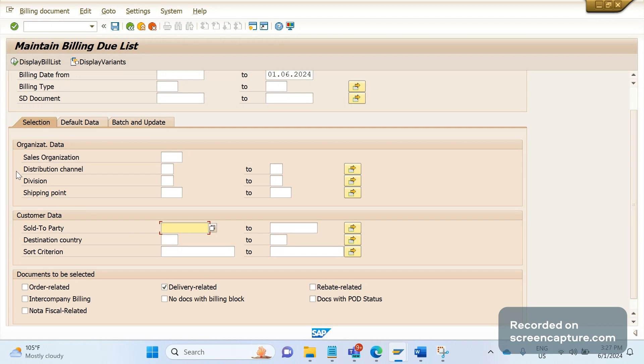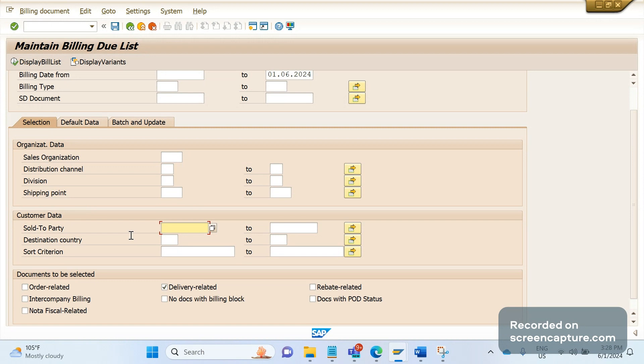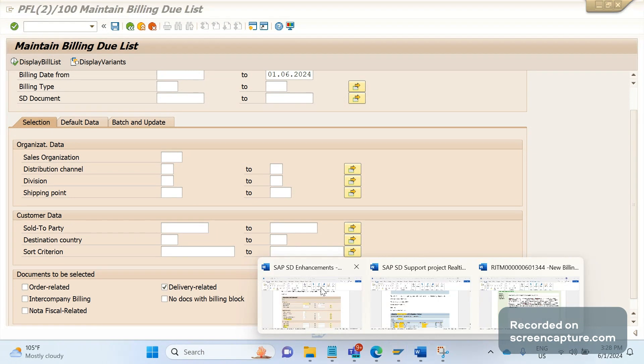It is not recommended to add those three fields into the existing standard code VF04, because if something goes wrong then SAP won't provide any support. They will say you added custom fields to this VF04 transaction code, so you have to face the consequences. To avoid unnecessary problems, we are going to develop one new report by copying this VF04.